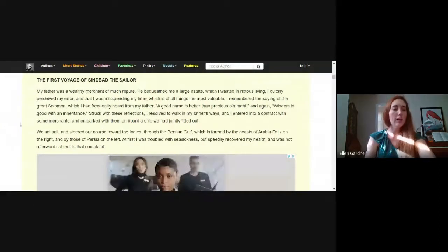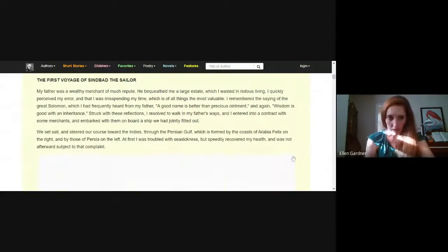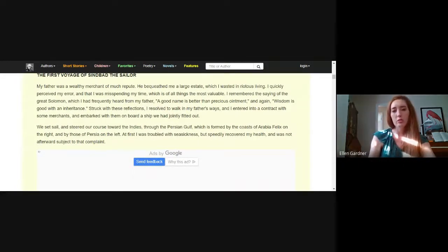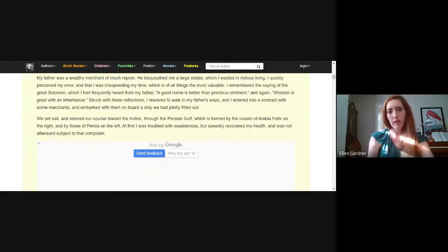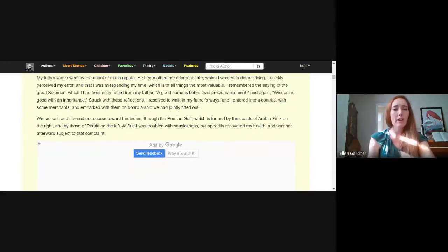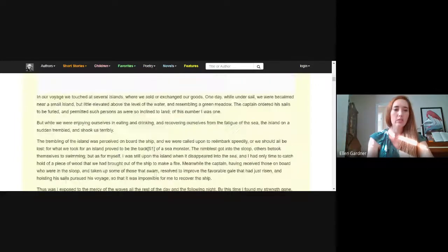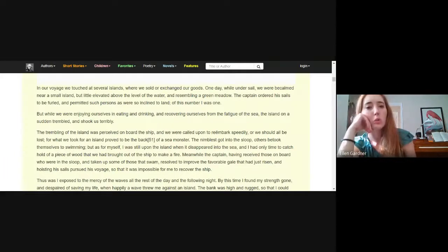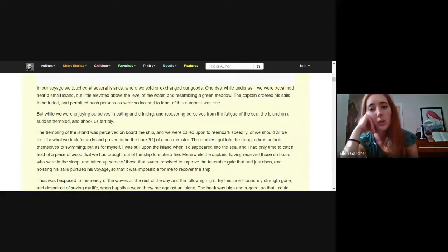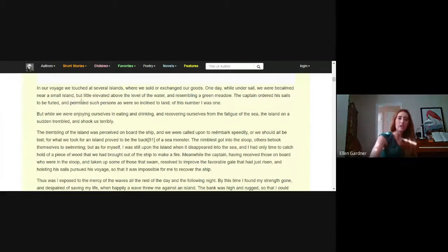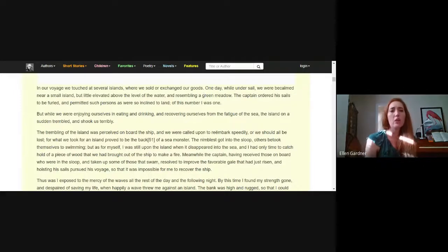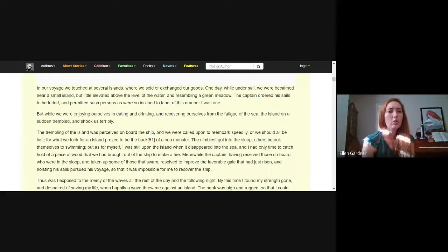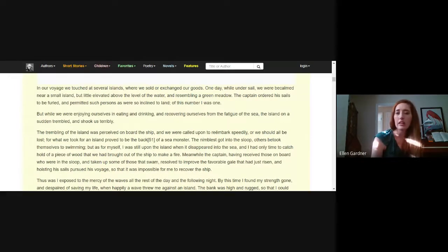We set sail and steered our course toward the Indies through the Persian Gulf, which is formed by the coasts of Arabia Felix on the right and by those of Persia on the left. At first I was troubled with seasickness but speedily recovered my health. In our voyage we touched at several islands where we sold or exchanged our goods. One day while under sail we were becalmed near a small island but little elevated above the level of the water and resembling a green meadow. The captain ordered his sails to be furled and permitted such persons as were so inclined to land, of this number I was one.